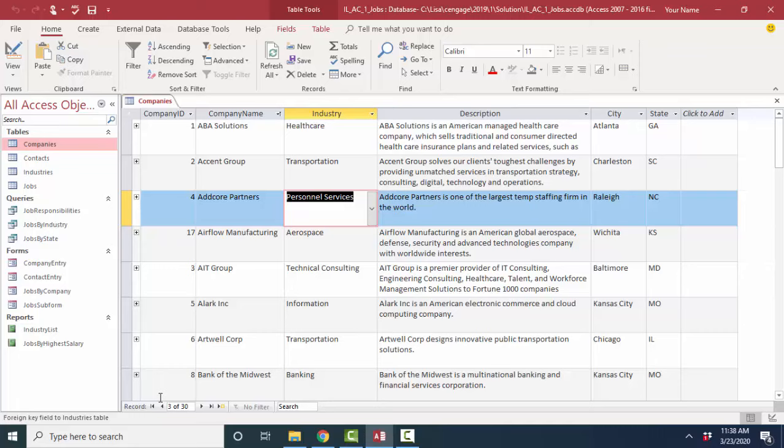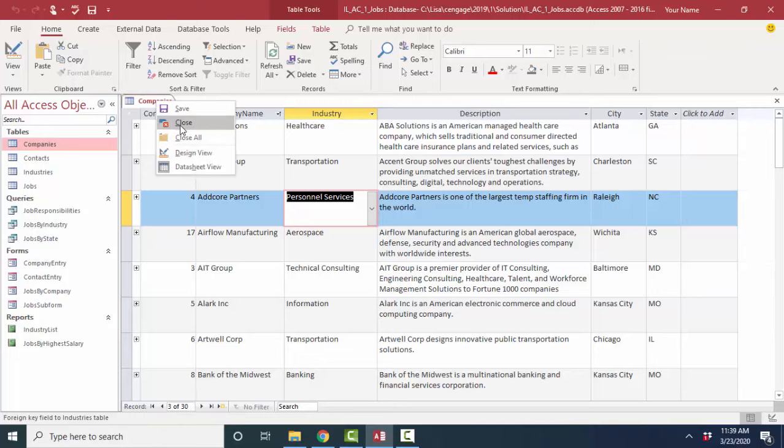But we'll talk about entering and editing data later. So the first thing I do when I open up a new database is I want to see what's in it. What kind of data does it contain? So I'm opening up the company's table. I saw the fields. I saw the records. I like to close the table before I open the next one.